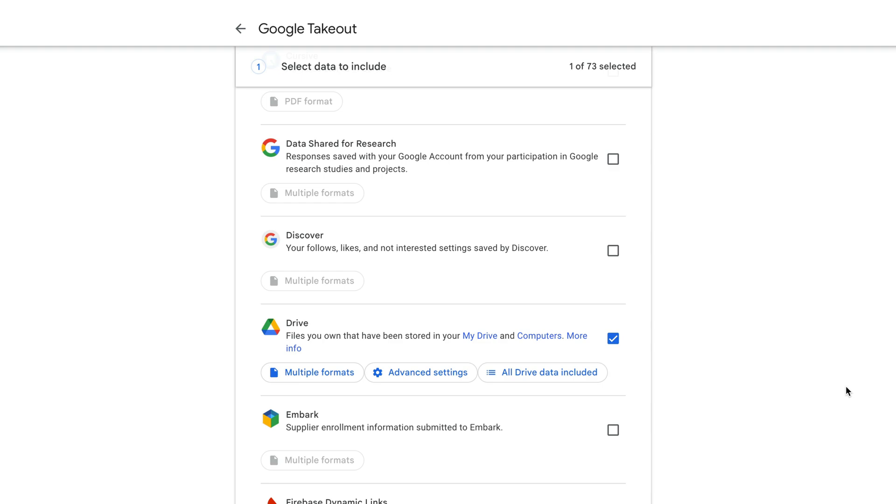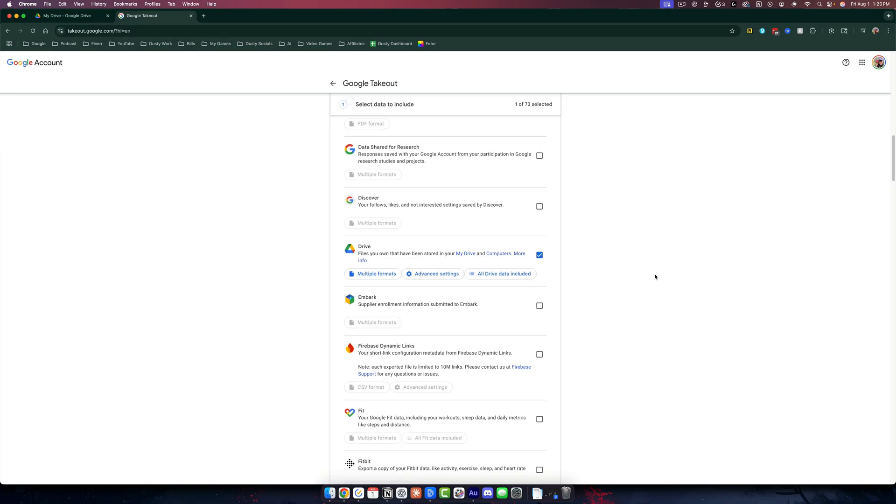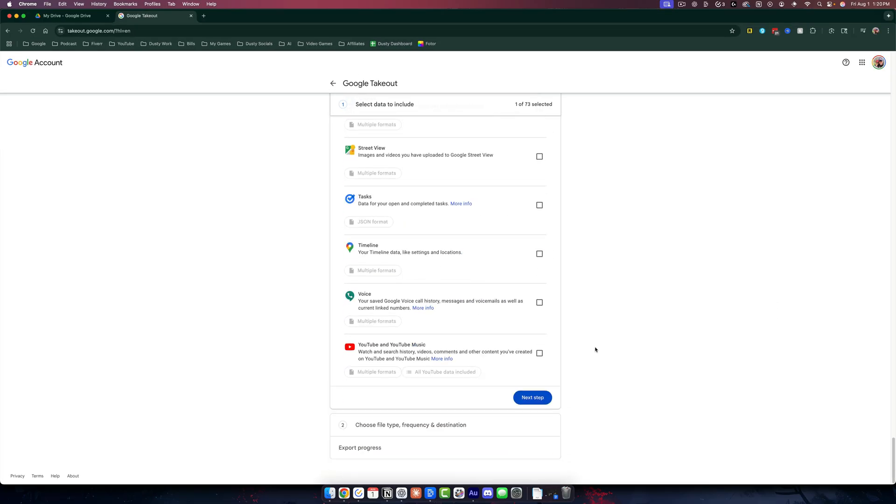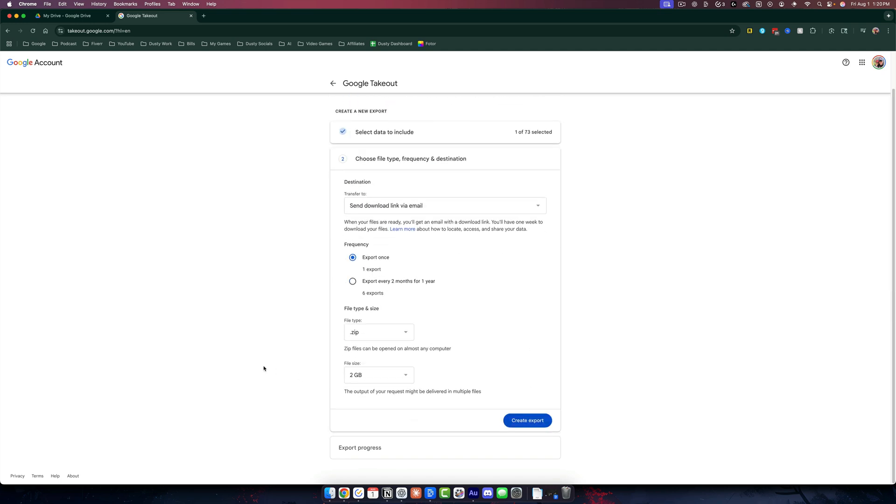So by default, it will just download everything into a zip file. So scroll all the way down to the bottom. Once you've selected it, go to next step.